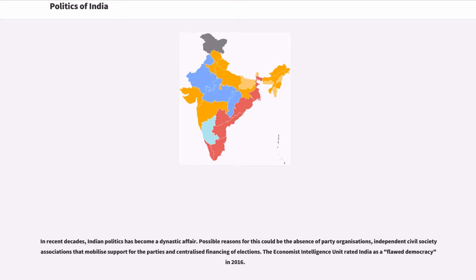In recent decades, Indian politics has become a dynastic affair. Possible reasons for this could be the absence of party organizations, independent civil society associations that mobilize support for the parties, and centralized financing of elections. The Economist Intelligence Unit rated India as a flawed democracy in 2016.